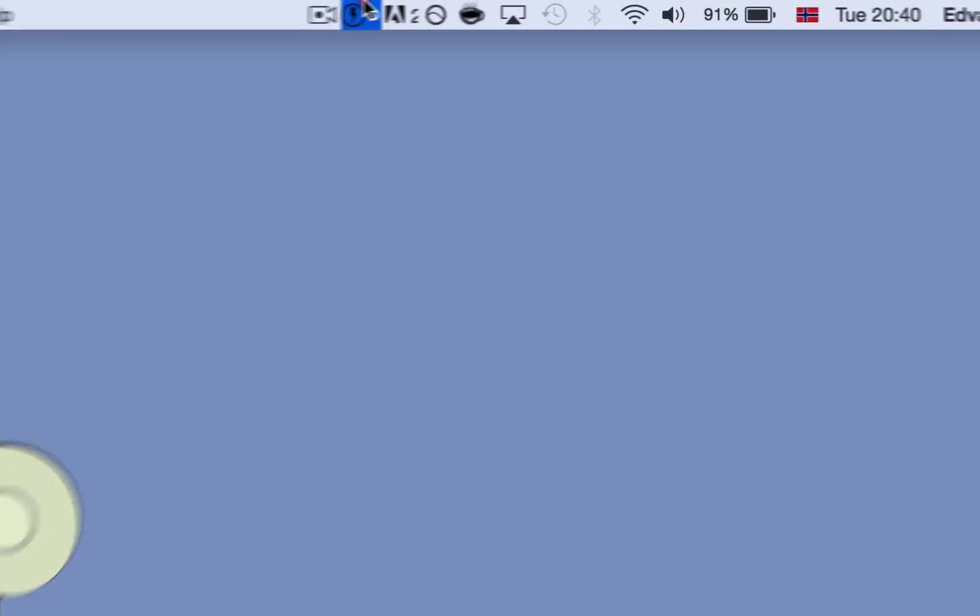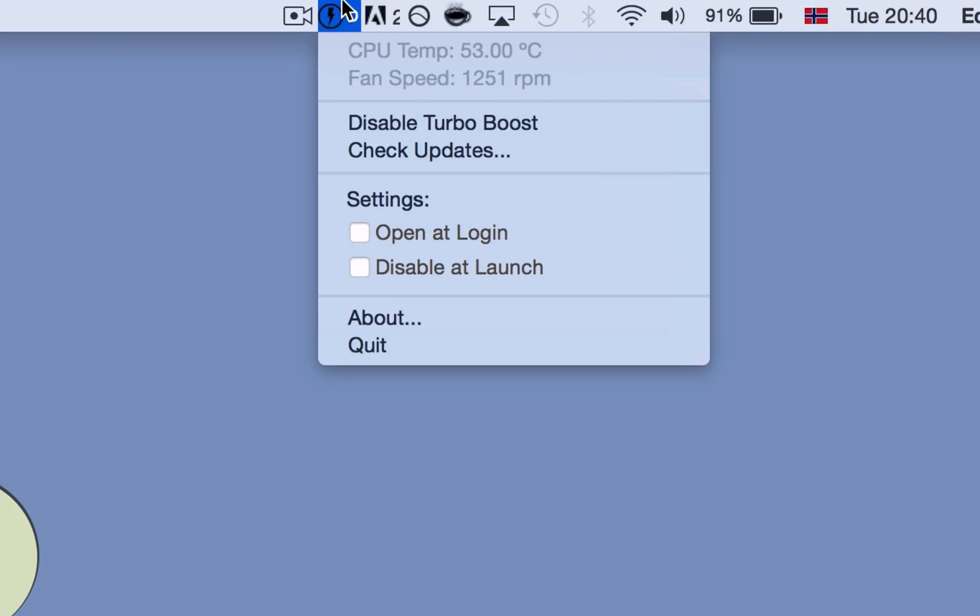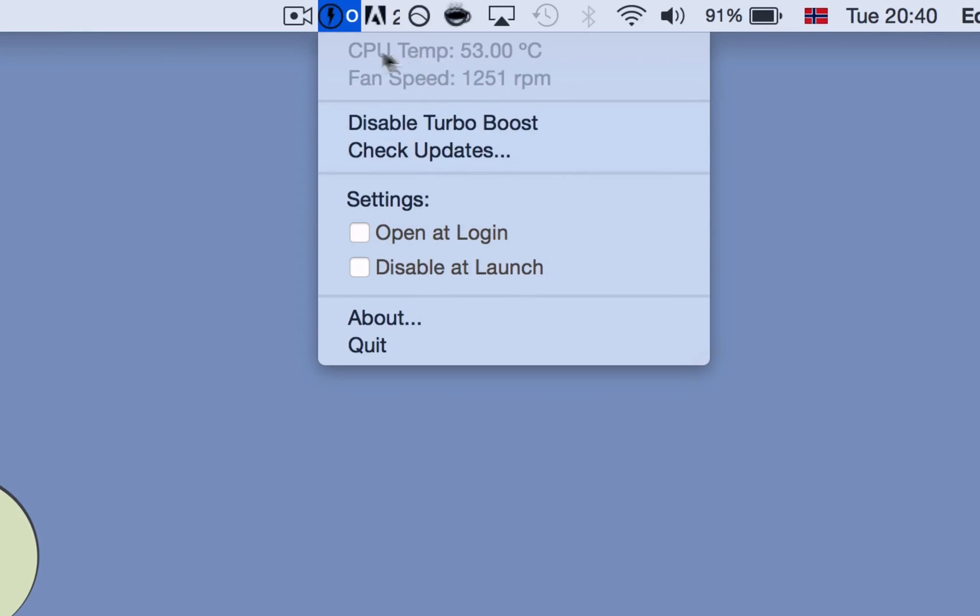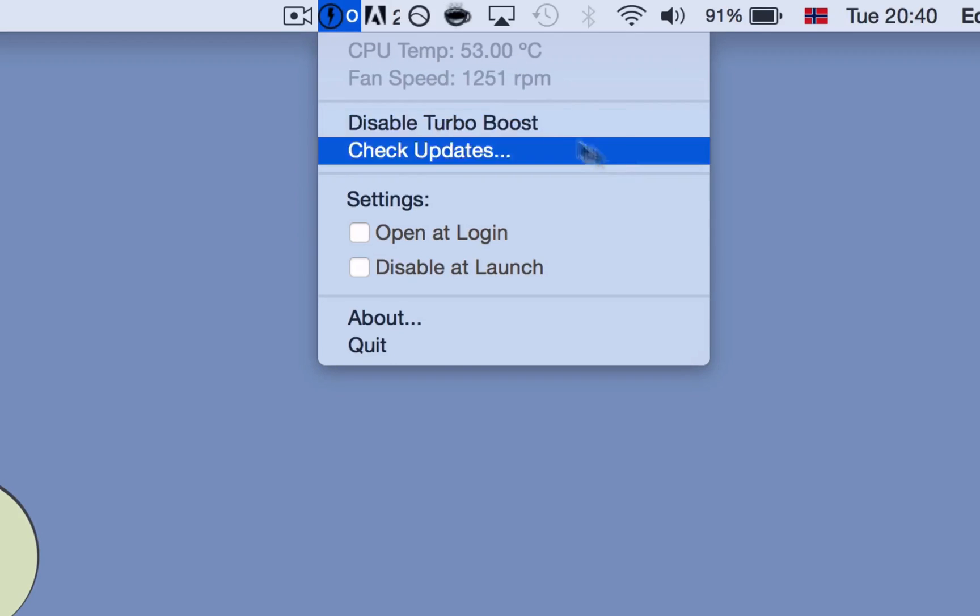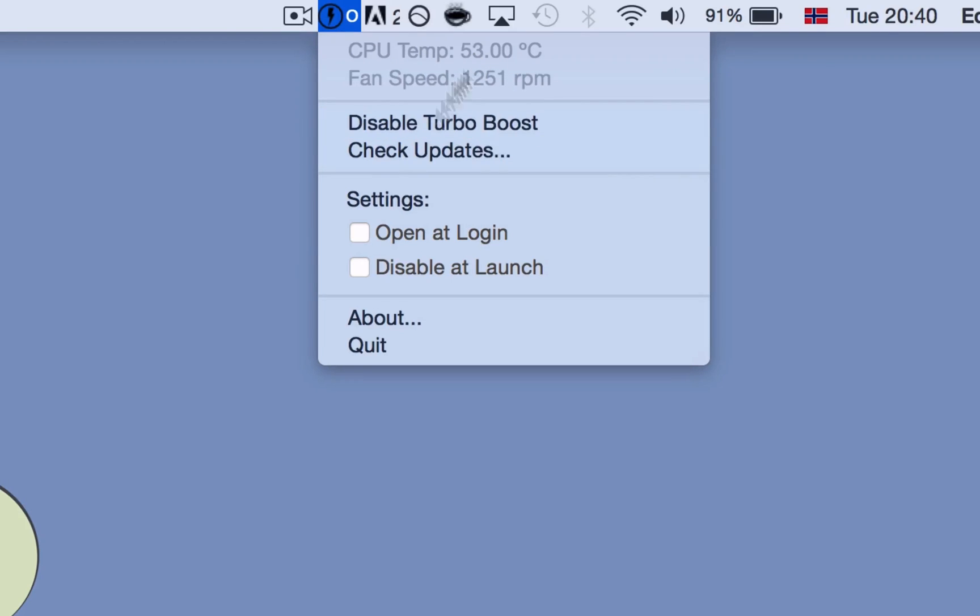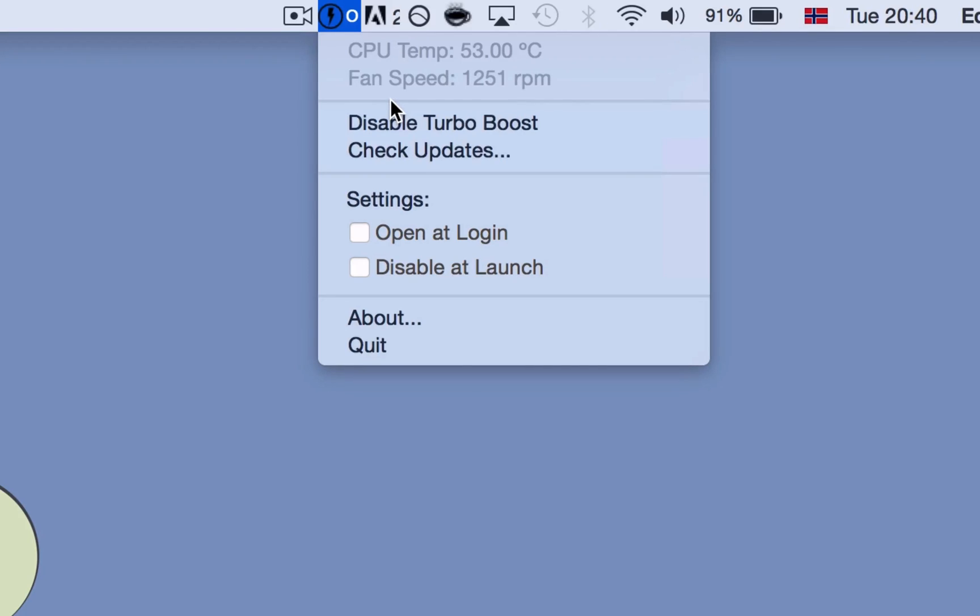You will get prompted with this message up here in your status bar and it will look like this. So here you show your temperature for your Mac and your fan speed for how hard your MacBook Pro is working, depending on your system of course and your MacBook Pro.